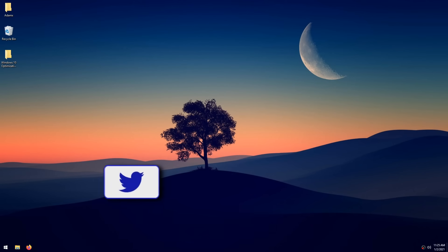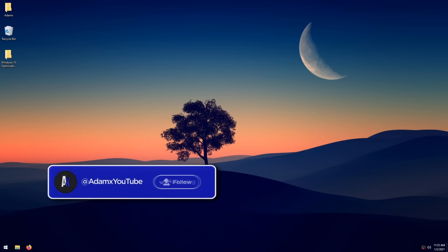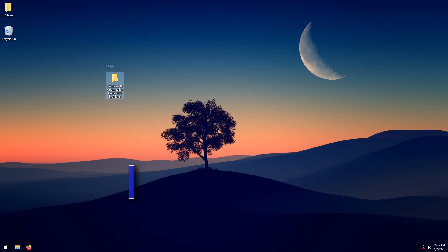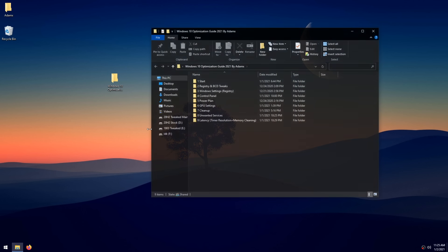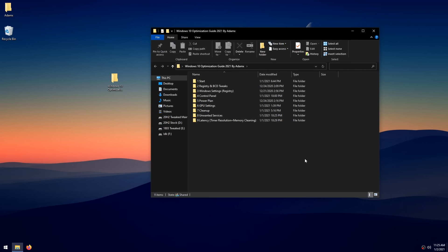First, download the new Windows 10 optimization pack — the link is down below in the description. After you download it, extract it with 7-Zip or WinRAR. Double-click on it and you'll see a lot of folders that I've numbered so they're easy to follow.